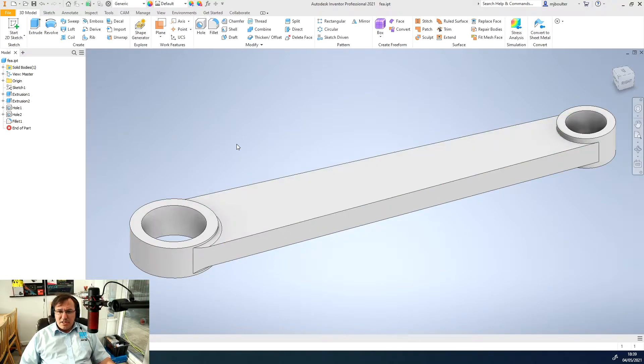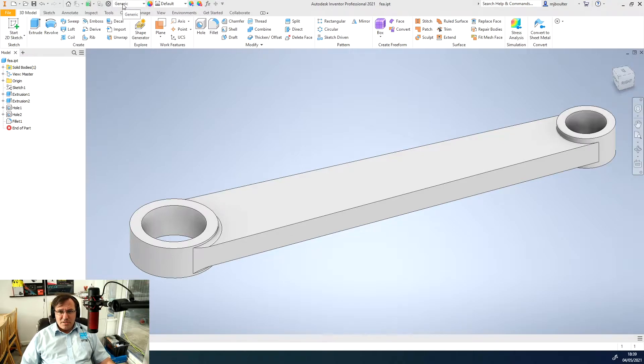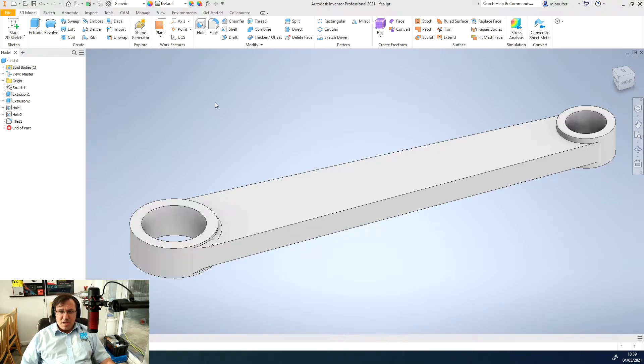I want to do an FEA analysis on it. I haven't actually associated any materials so it's currently generic, but we can do that in the actual FEA analysis.